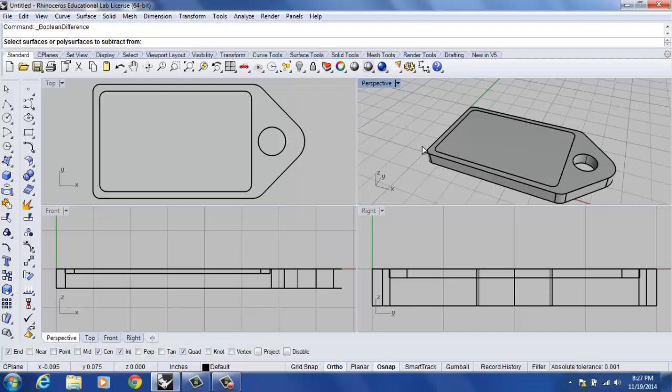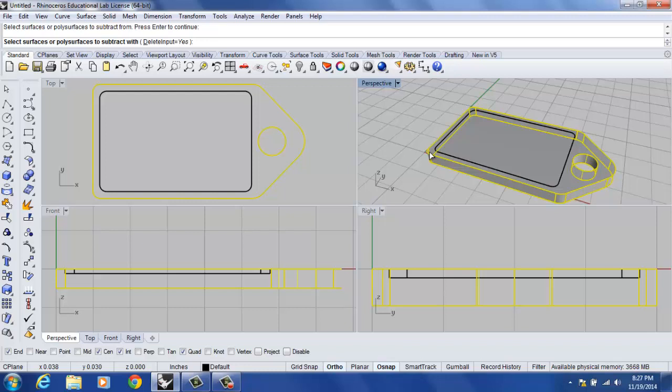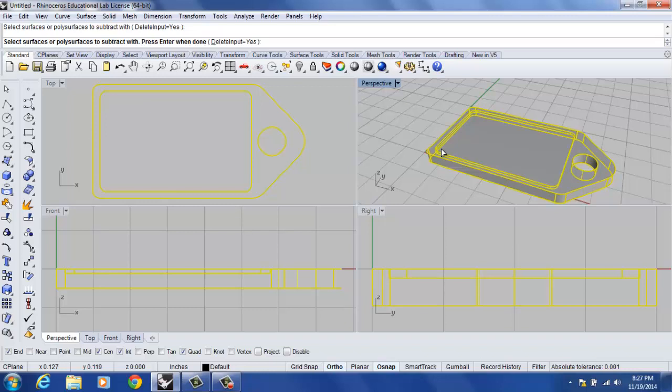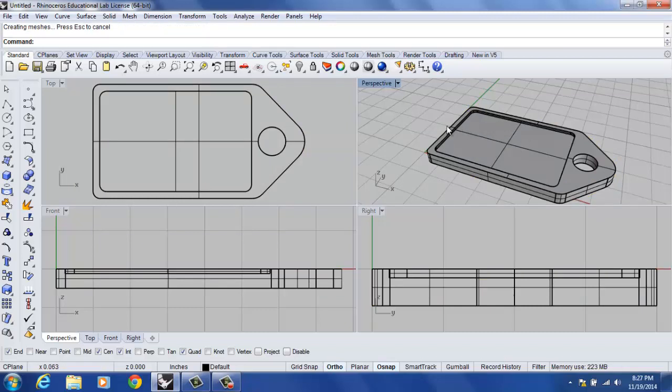Select surfaces or poly surfaces to subtract from. That is my dog tag itself. That's the larger mass followed by enter. Select surfaces, poly surfaces to subtract with. That's the smaller interior mass that we just created. Extrusion or solid. I select it followed by enter. You'll notice here in the perspective viewport we get a very good idea of what we've just created. We've created a pocket.